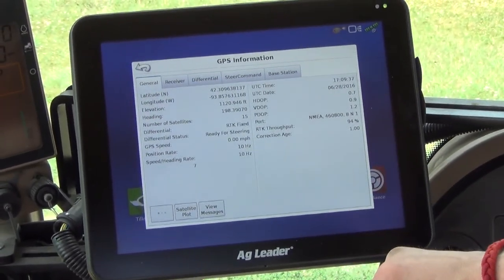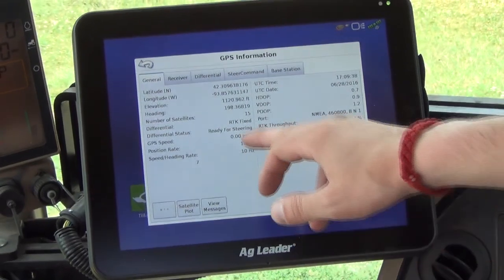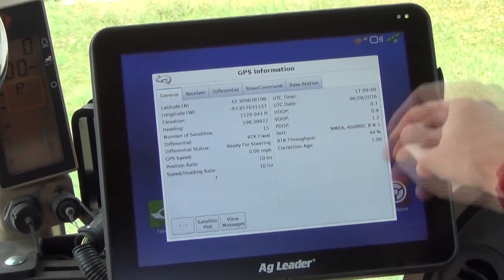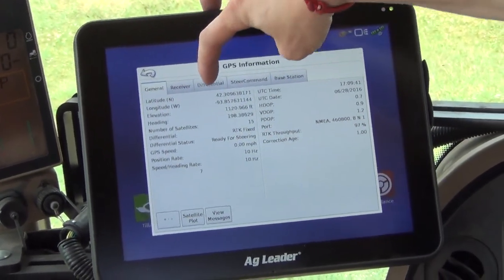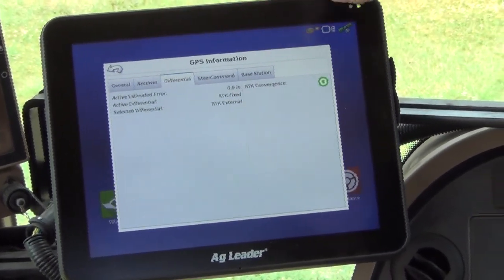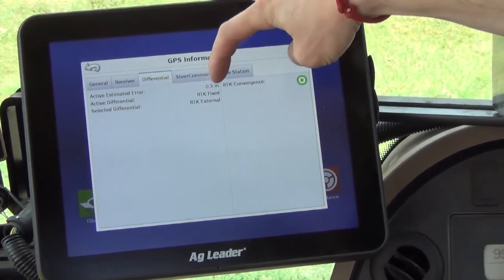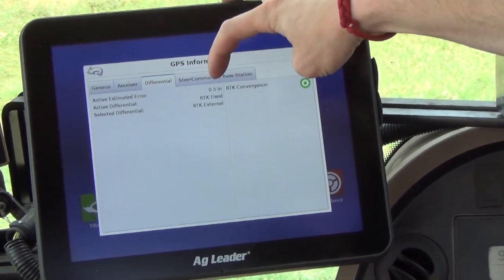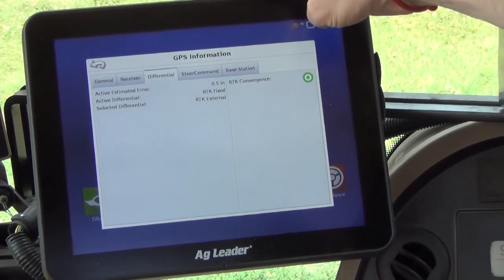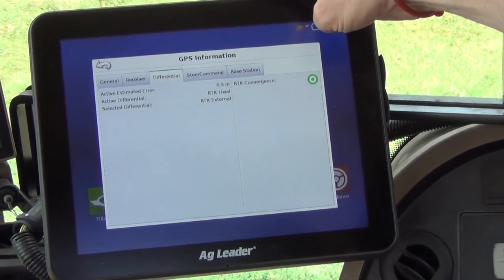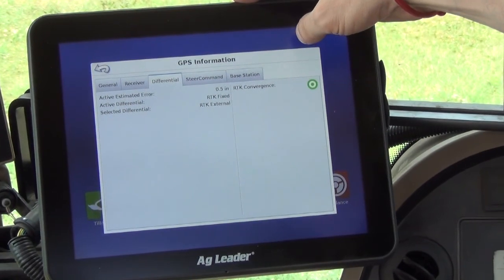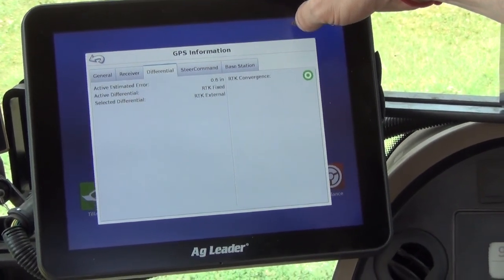With our throughput up to 100%, our correction age is one second and we show RTK Fixed. If you go into our differential tab, it's going to tell us that we're RTK Fixed as well as our estimated error of accuracy.